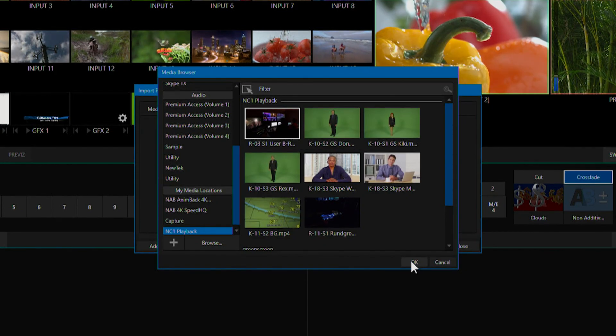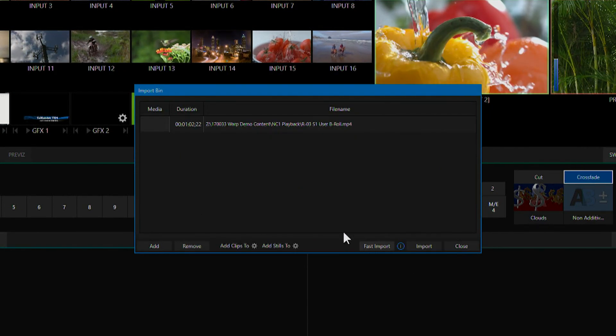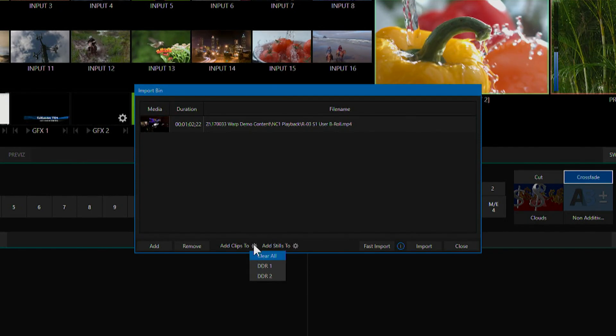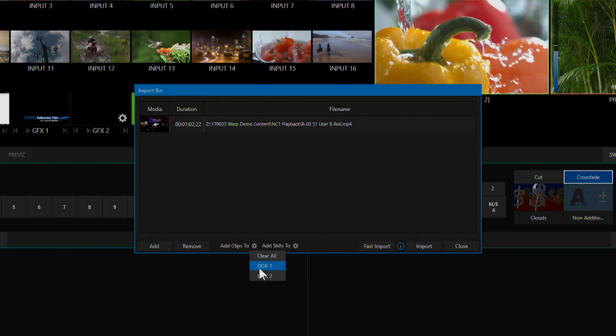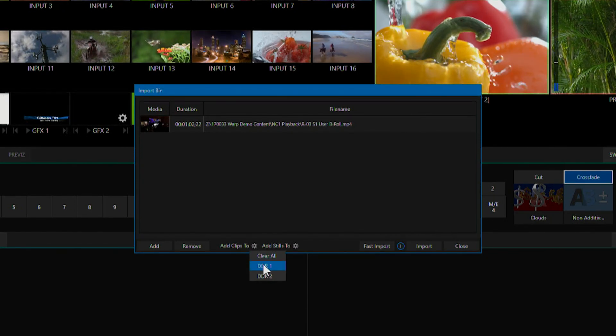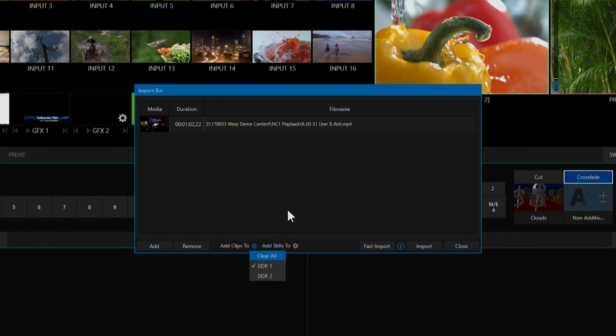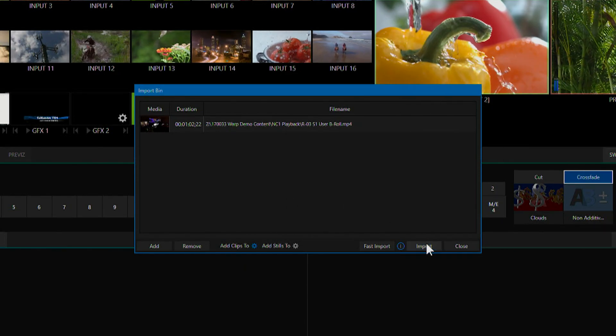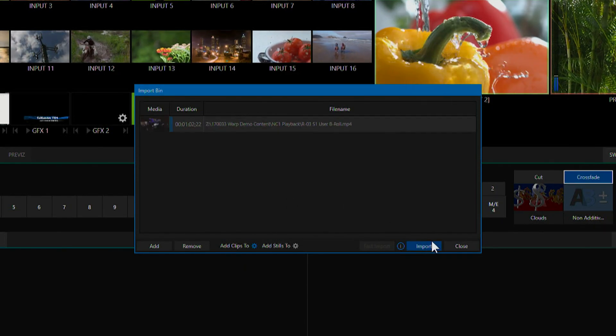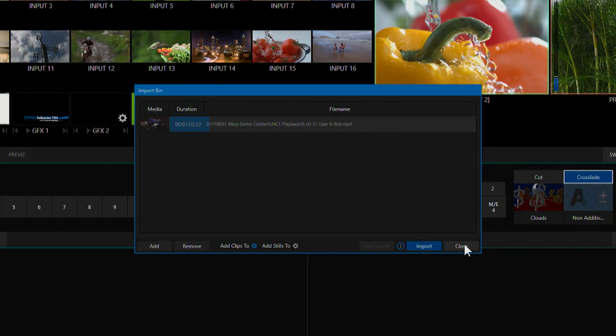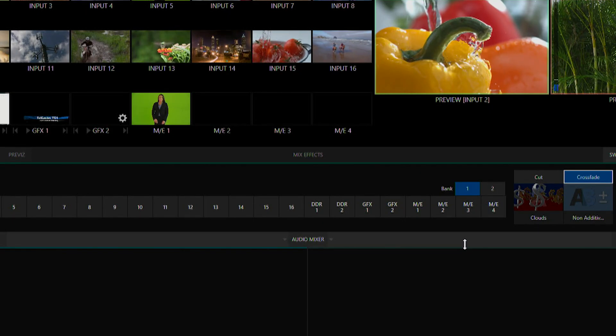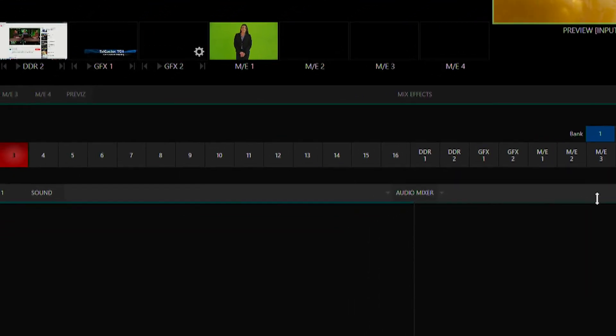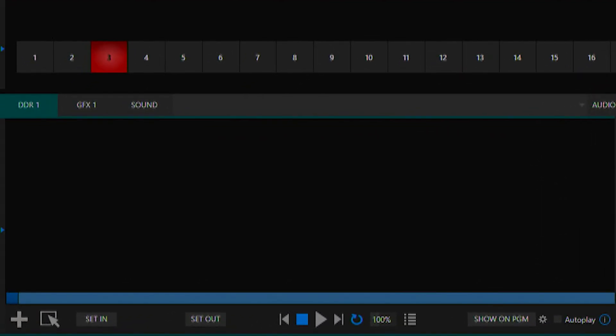So we'll go ahead and select this clip and you can also add clips directly to your different media players. I'll select that as DDR1 and you can import and close this bin while the clip is being imported. Once that clip is finished encoding it will show up in our DDR1 bin.